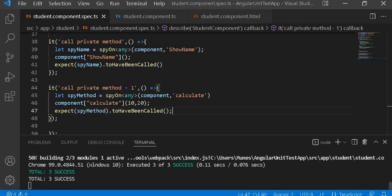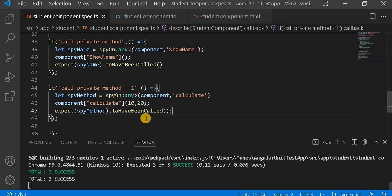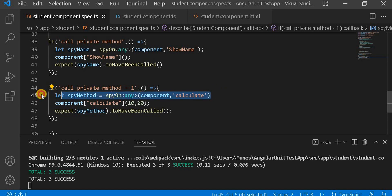Let's go to the browser. We can see our second test case is also passing as expected. This is the way of doing a spyOn over a private method, and we can do it using the any keyword. This is the line that basically performs the spy on over the private method.